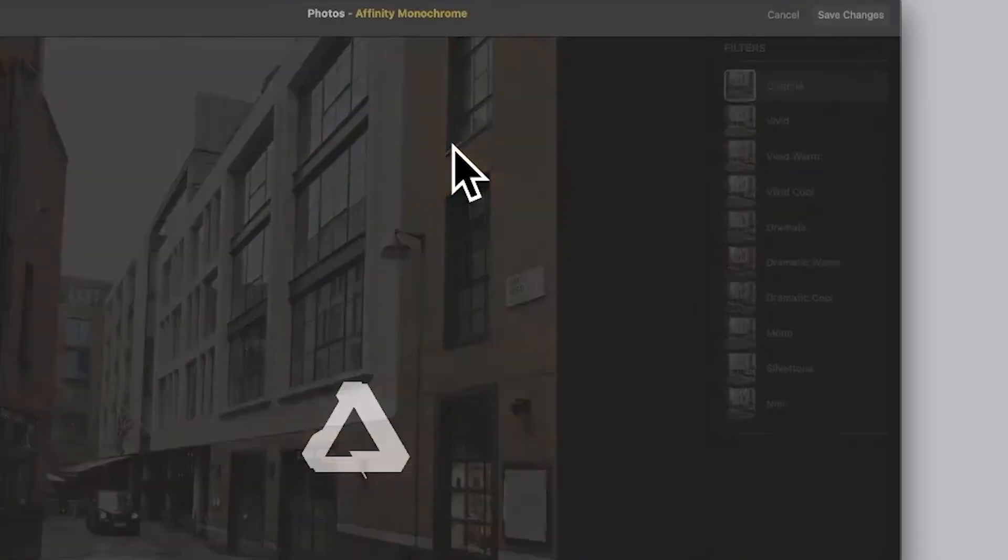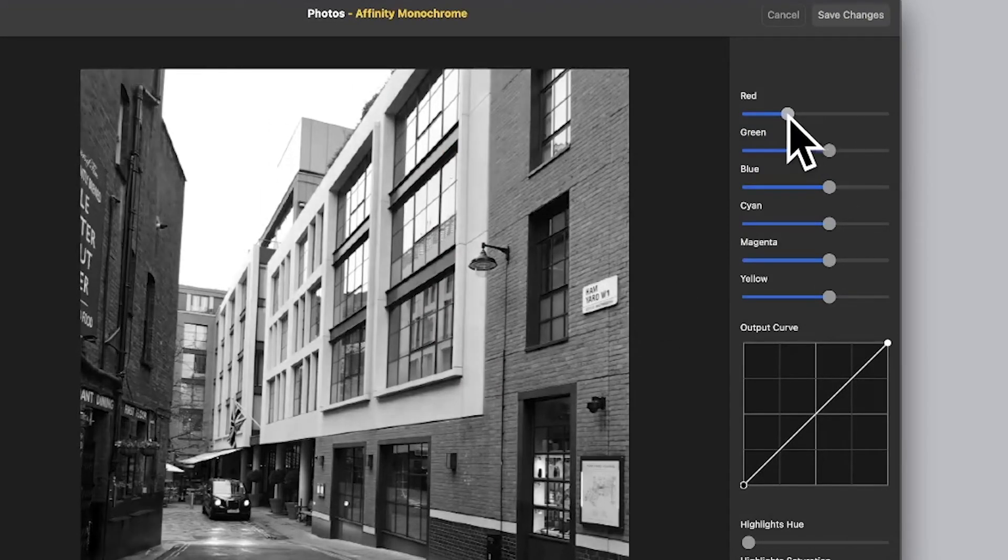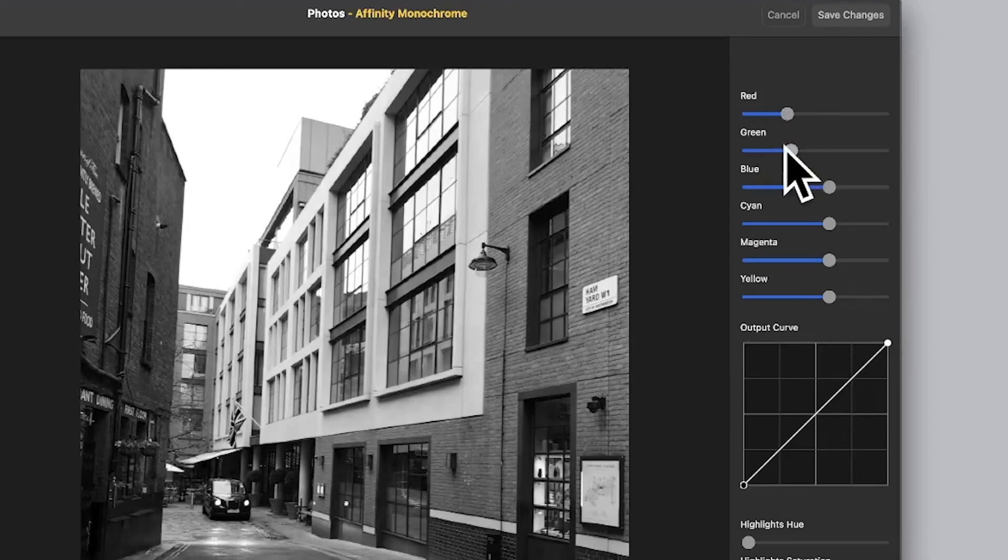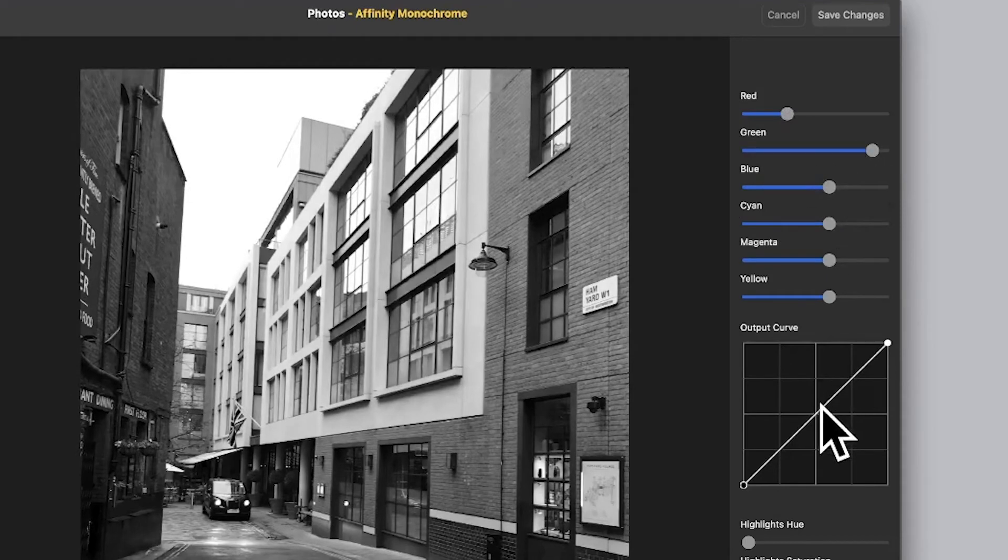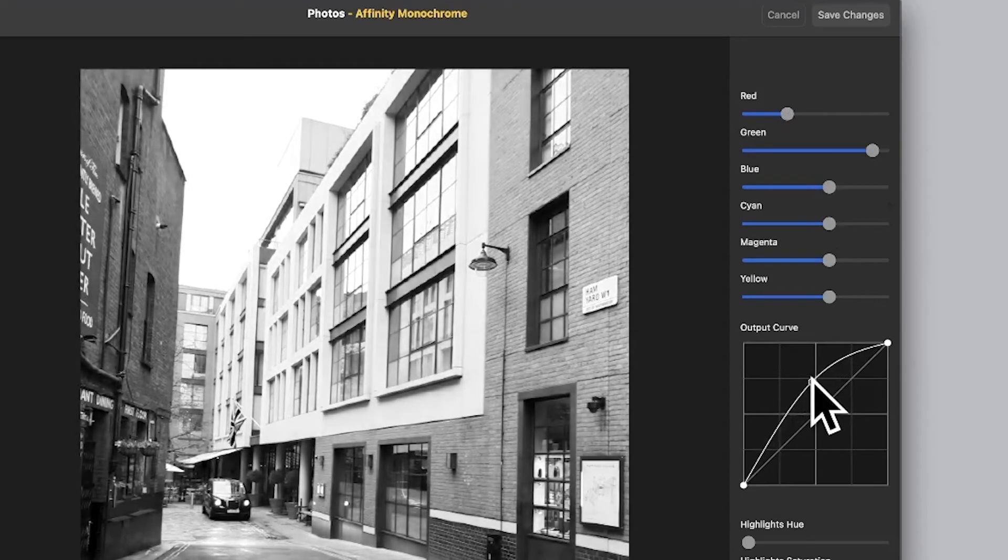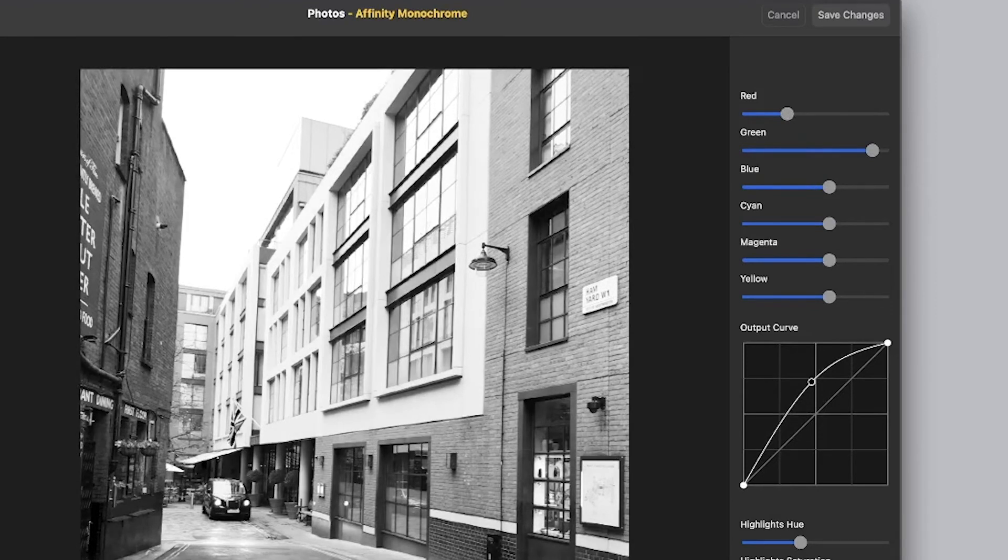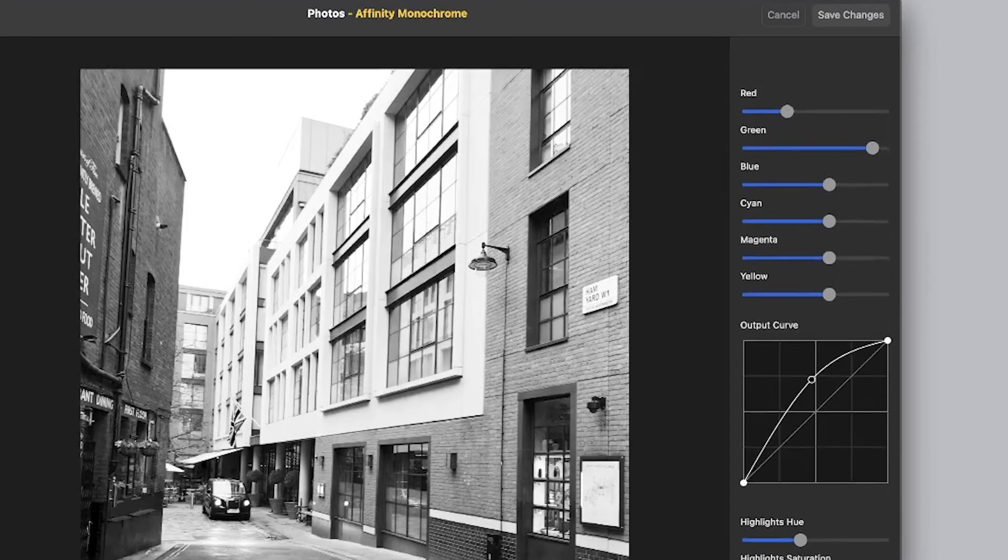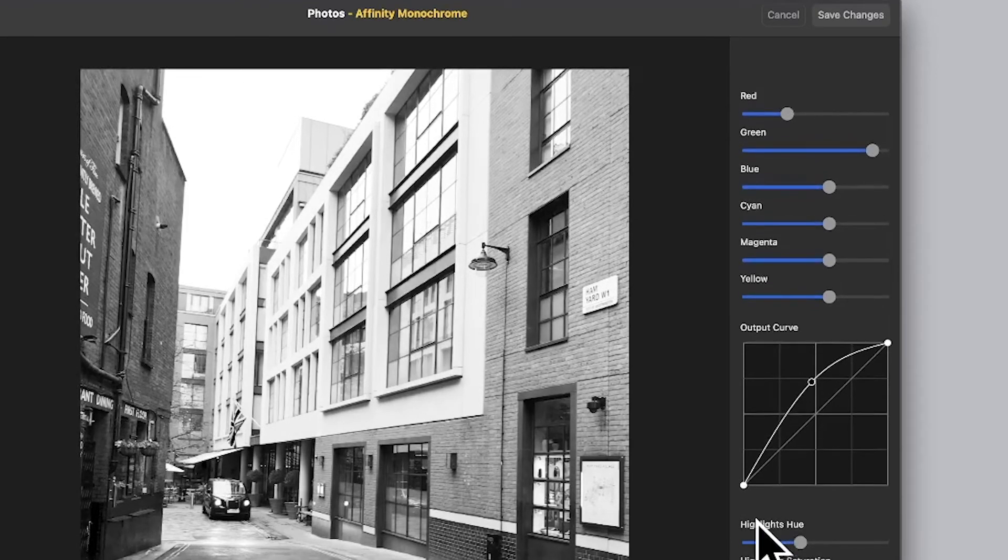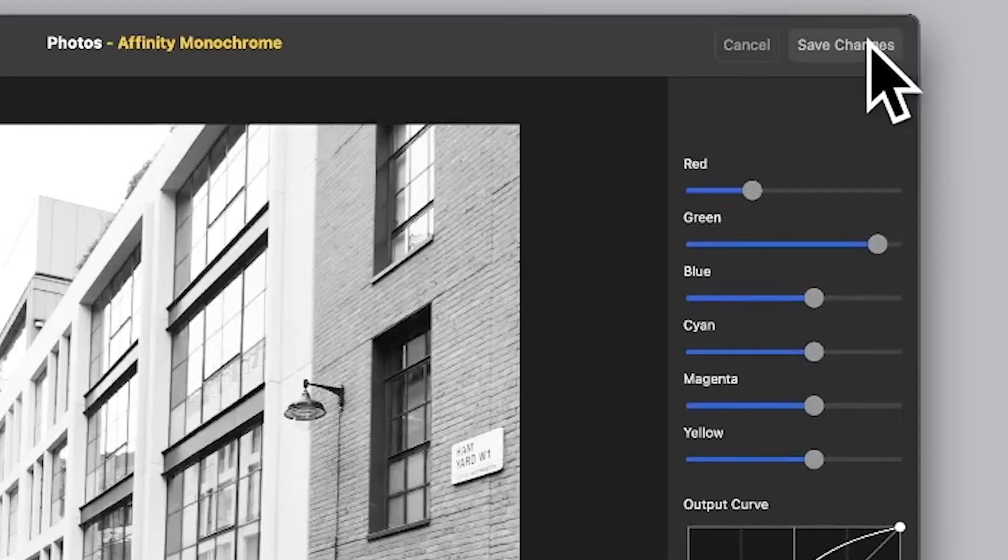Within that, it takes a few seconds to process, and then you get this black and white image. You can then manipulate it. Maybe red, green—you can change it, tweak it, change the output curve, maybe brighten it up a bit. Highlights, balance—tweak those. All a whole range of different options available. Once you're happy with that, click Save Changes.